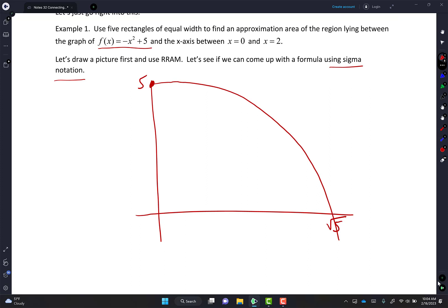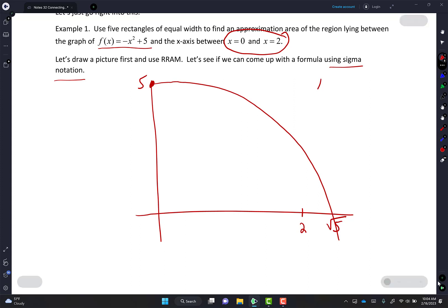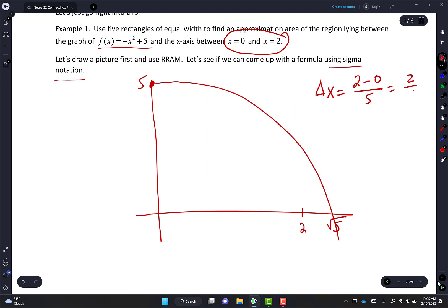Notice they don't want us to find the area from 0 to square root of 5 — they want the area from 0 to 2. So 2 is somewhere to the left of square root of 5. The square root of 4 is 2, so I know square root of 5 is to the right. Now I want 5 rectangles, so I'm going to find my delta x: delta x equals 2 minus 0 divided by 5, so each rectangle has a delta x of 2/5.